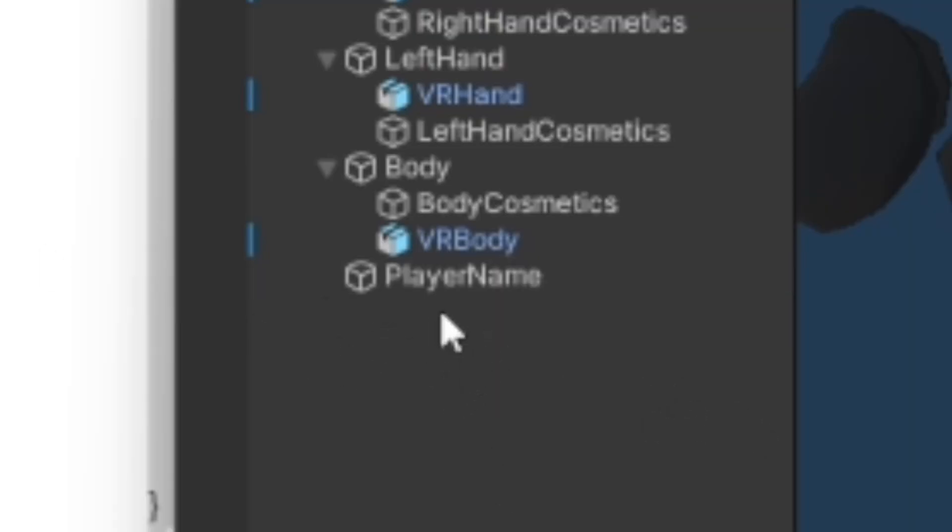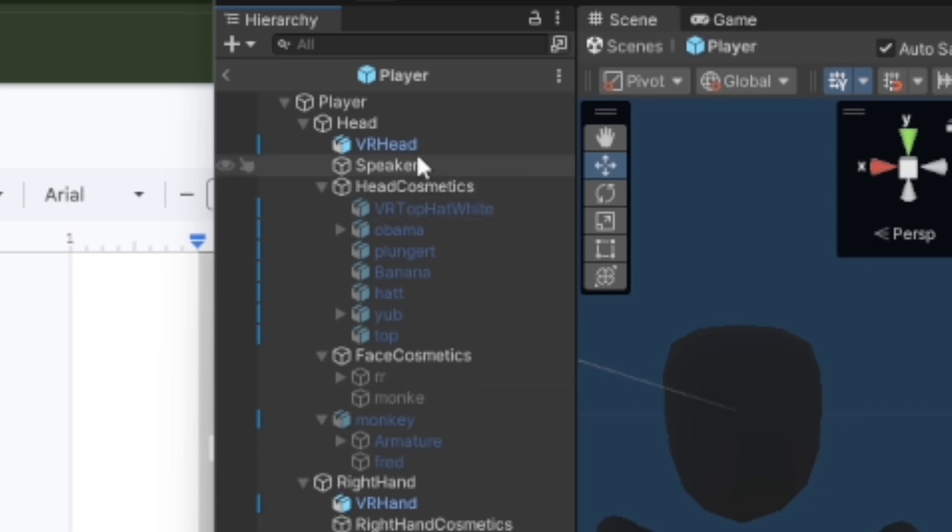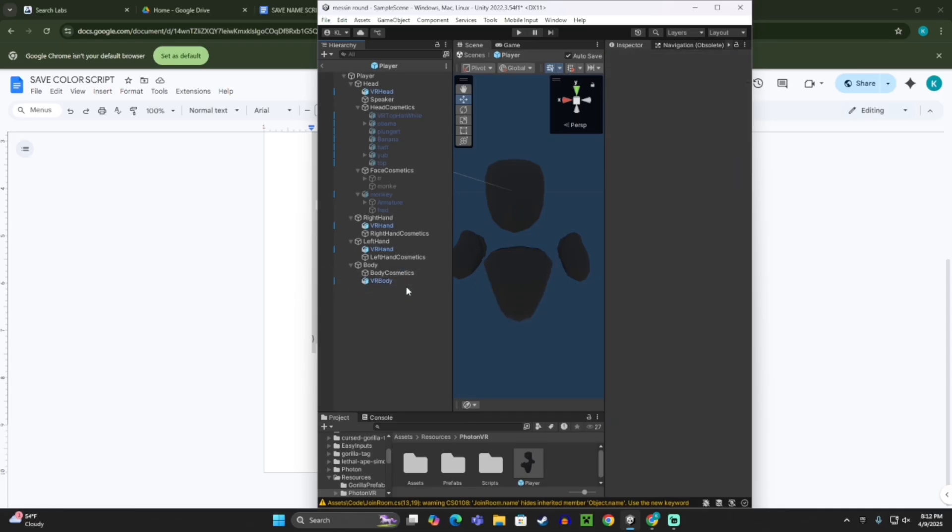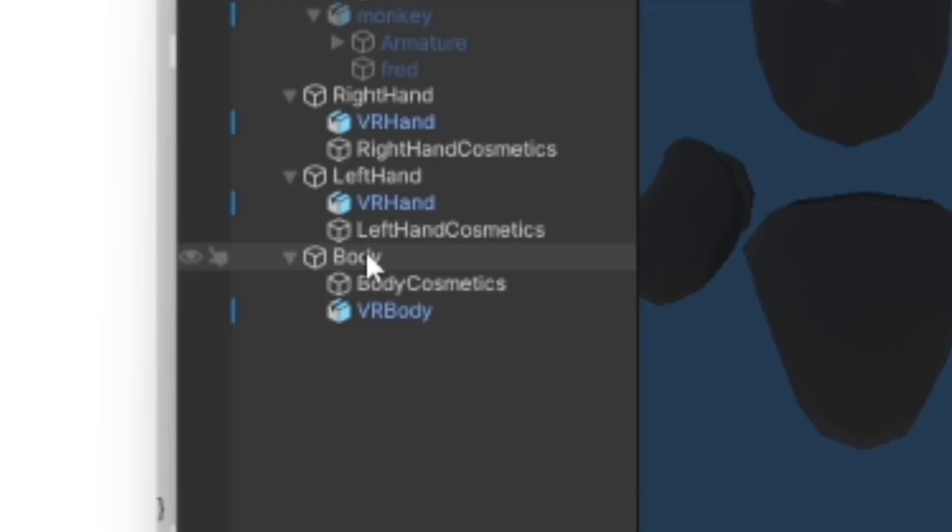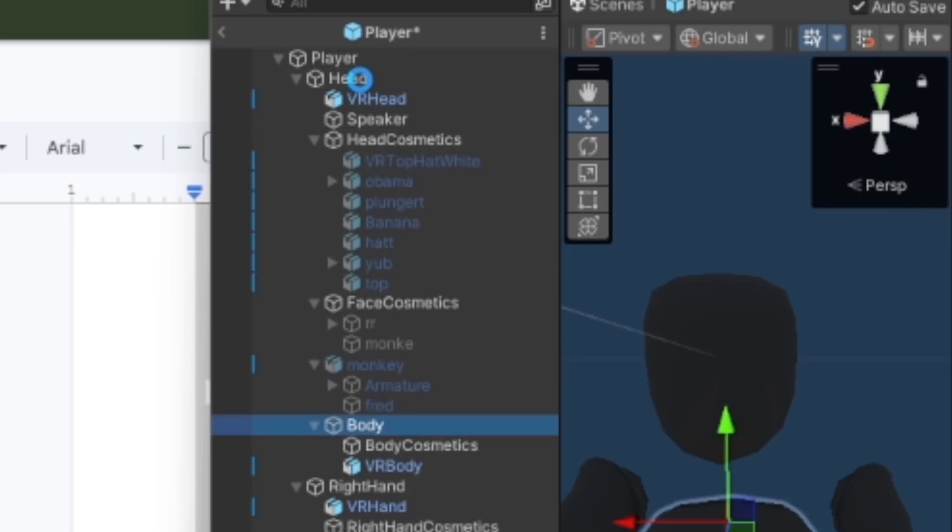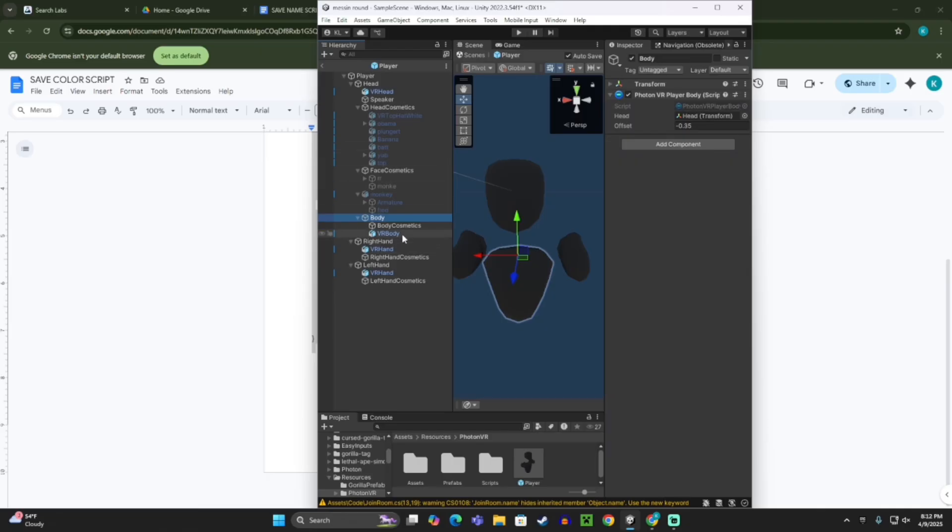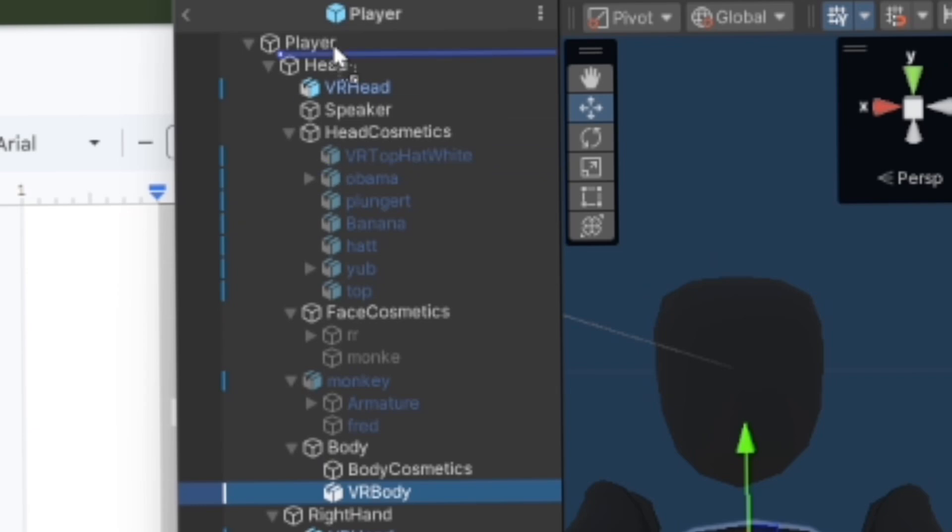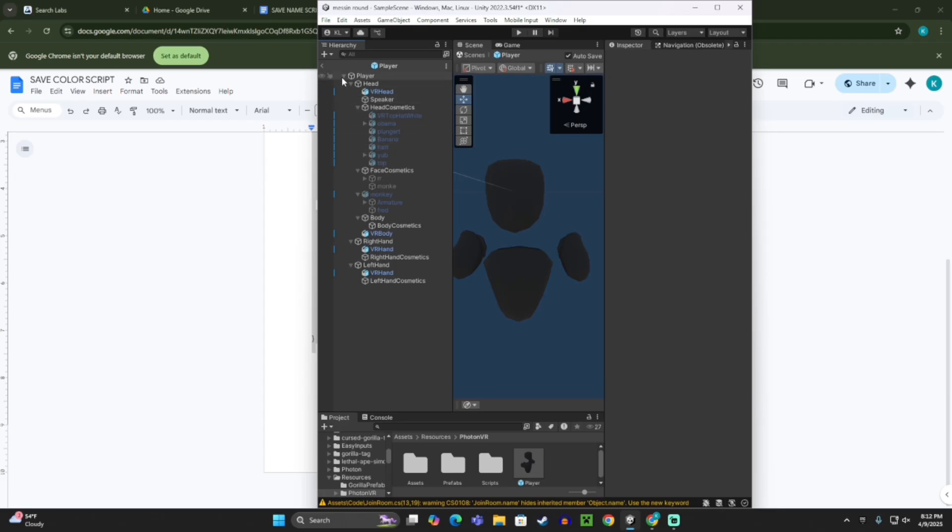What you want to do is drag that text into head, and then take player name and just delete it. And then take body, you want to drag body into head, and then here where it says VR body, you want to just drag that back into head.